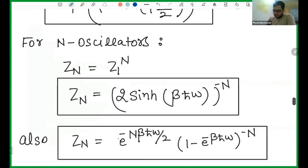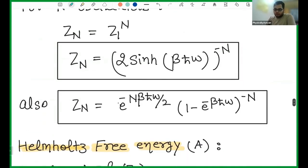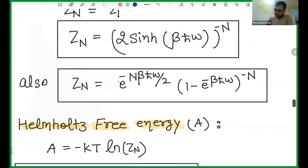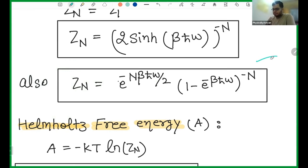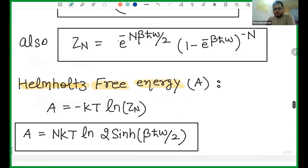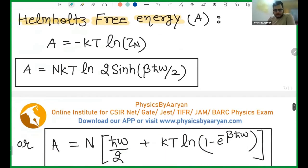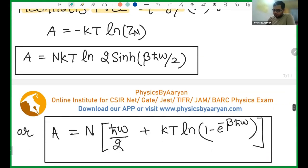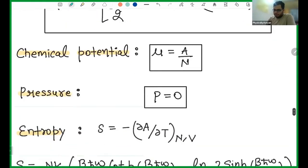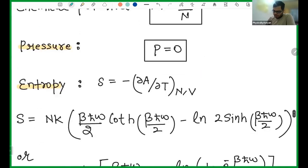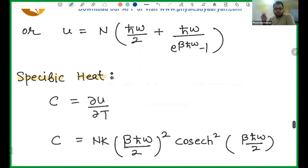Now for N oscillators, you do N multiplications. So you can use two formulas — either the exponential form or the sinh form — and you will get two corresponding partition functions. You need to be careful that sometimes you use one and sometimes the other. Then again, for Helmholtz free energy, using the first formula your free energy A = −kT·ln Z will come out one way; using the second formula you get another form. Then chemical potential, pressure, entropy, and average energy — all these calculations you have to do by yourself.